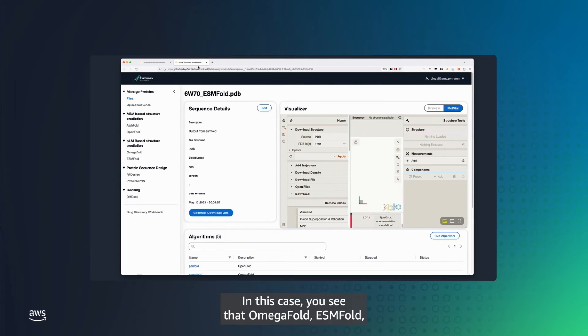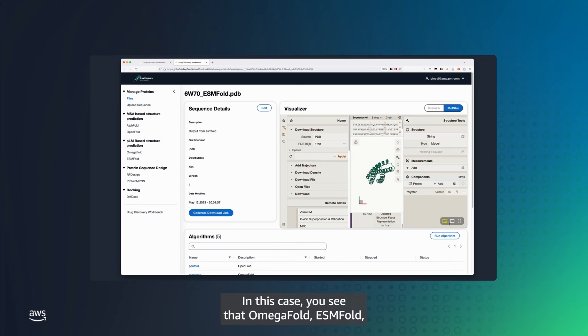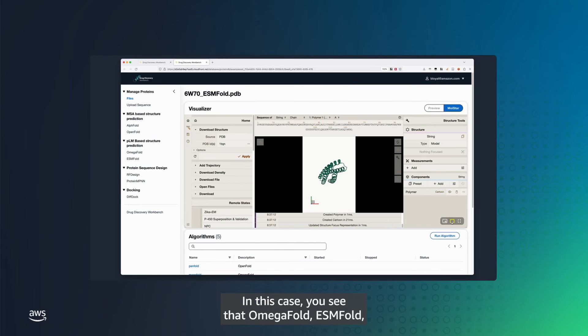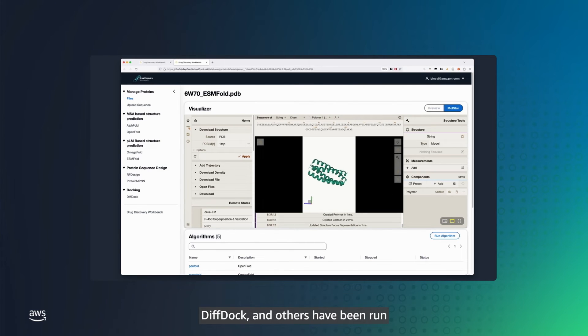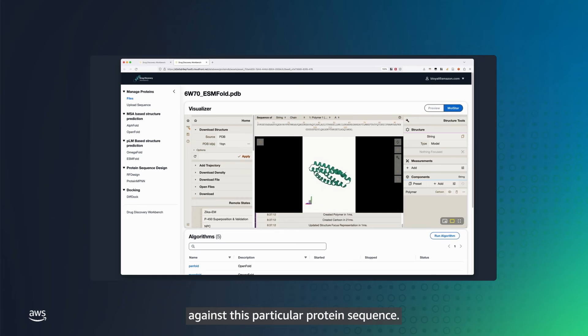In this case, you see that OmegaFold, ESMFold, DiffDoc, and others have been run against this particular protein sequence.